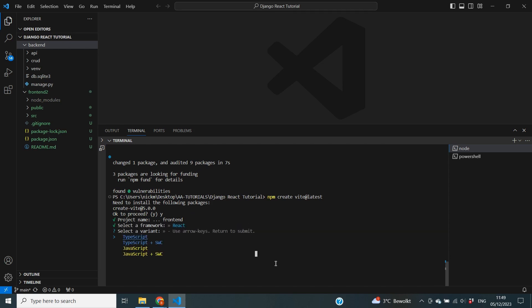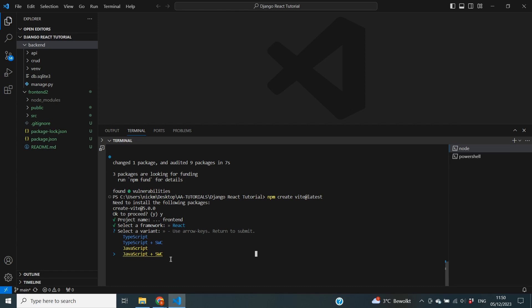It then asks whether we want to use React with TypeScript or React with JavaScript. Within JavaScript you can also choose between regular JavaScript and JavaScript plus SWC. I'll just select regular JavaScript in this instance and click enter.